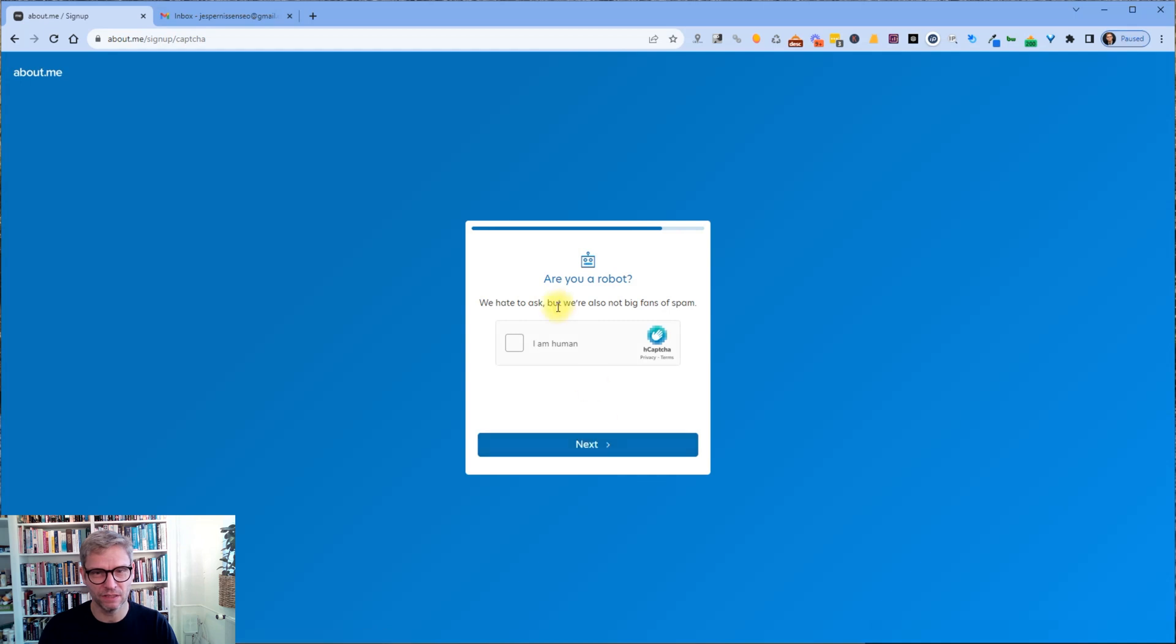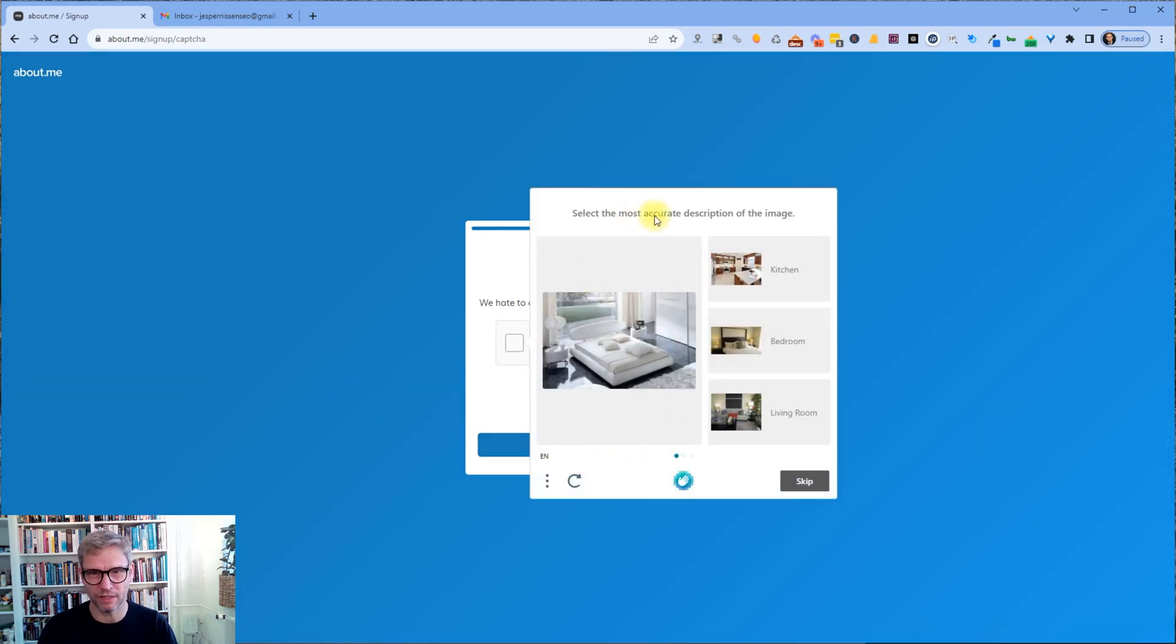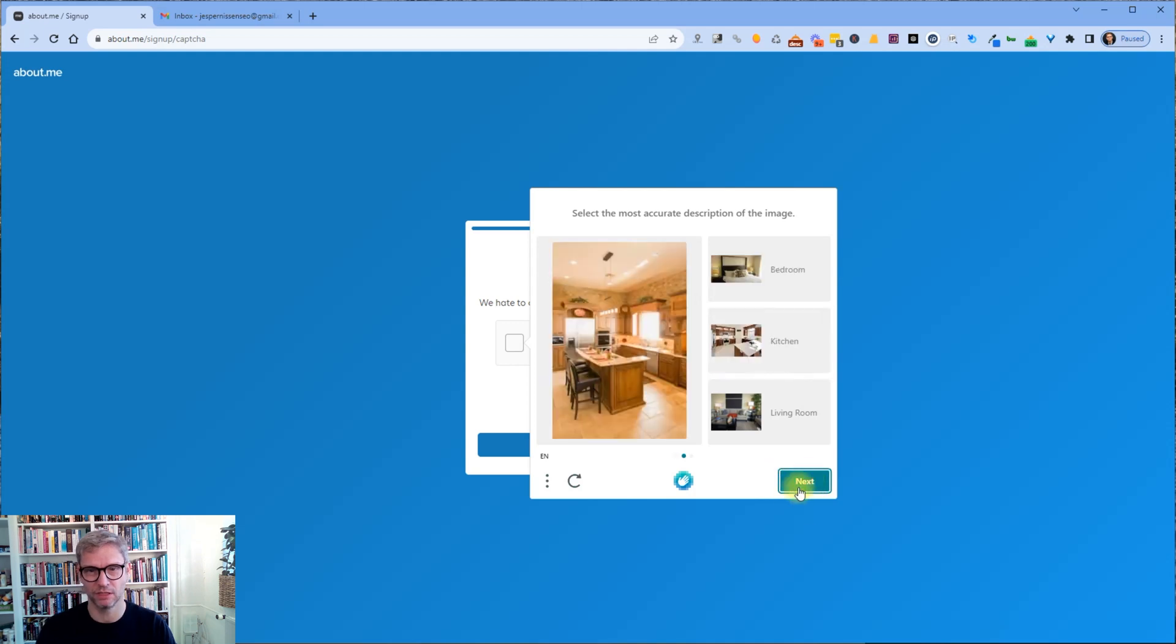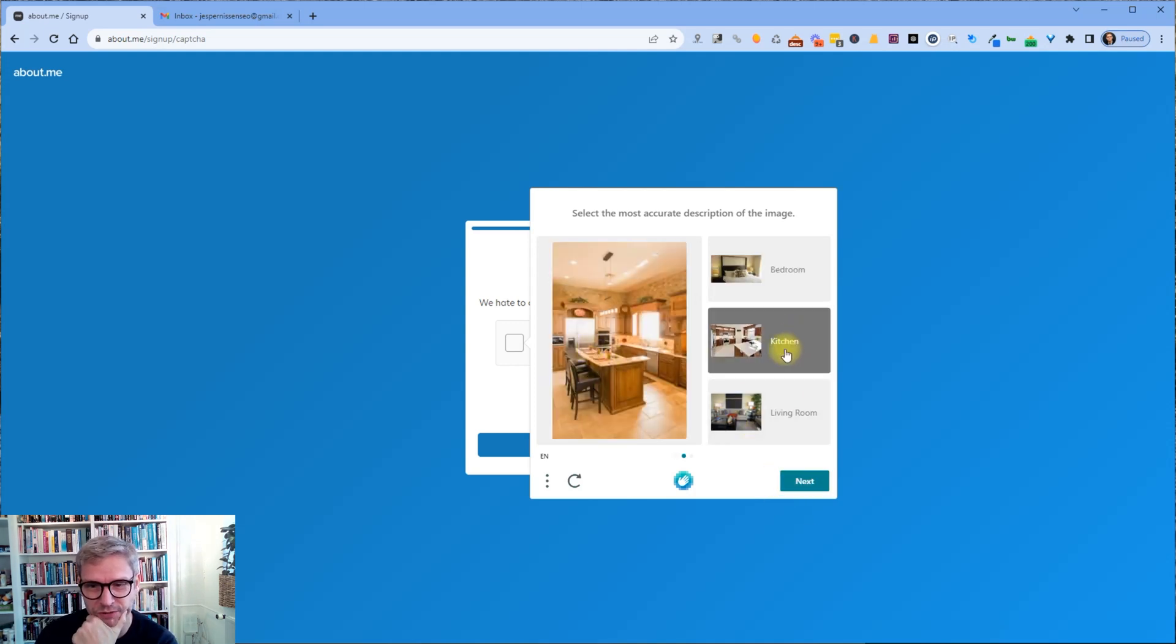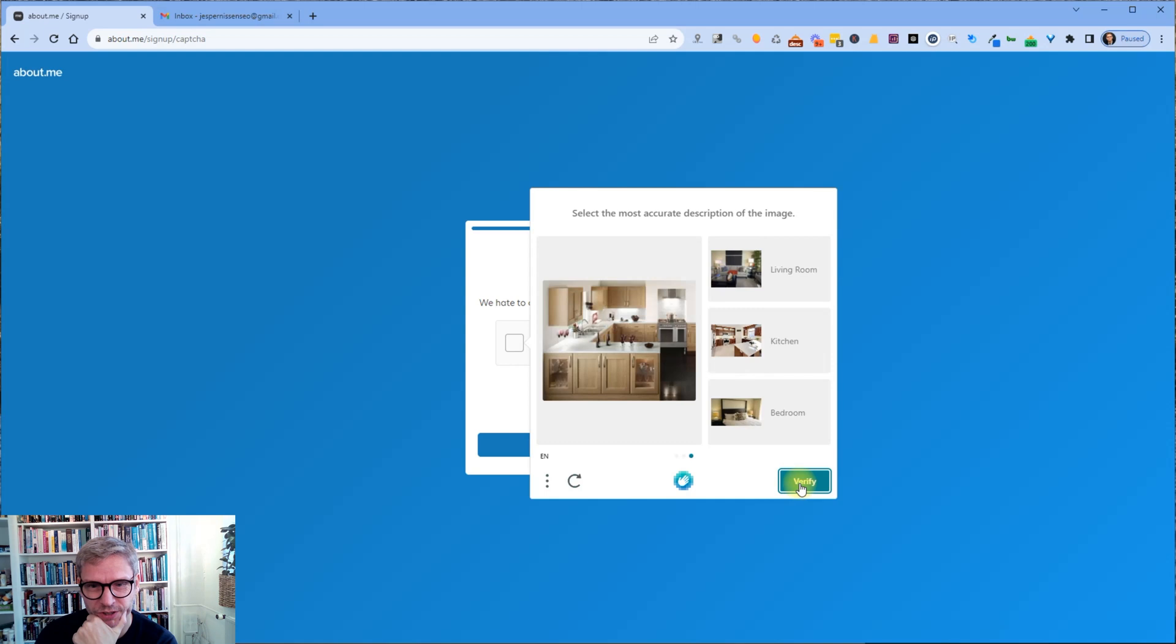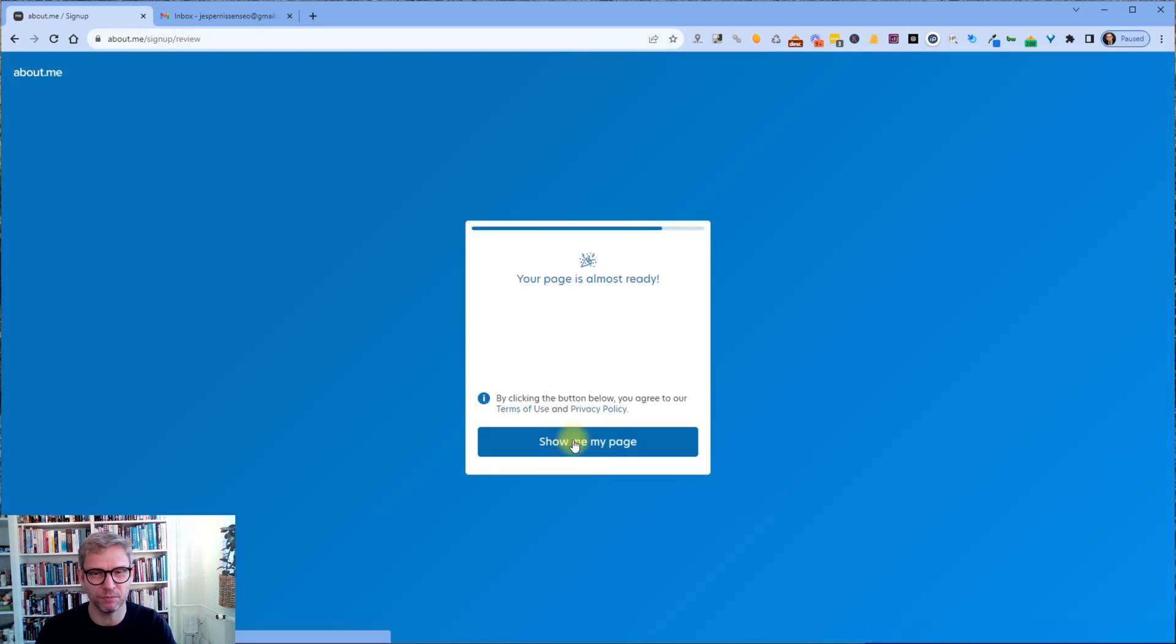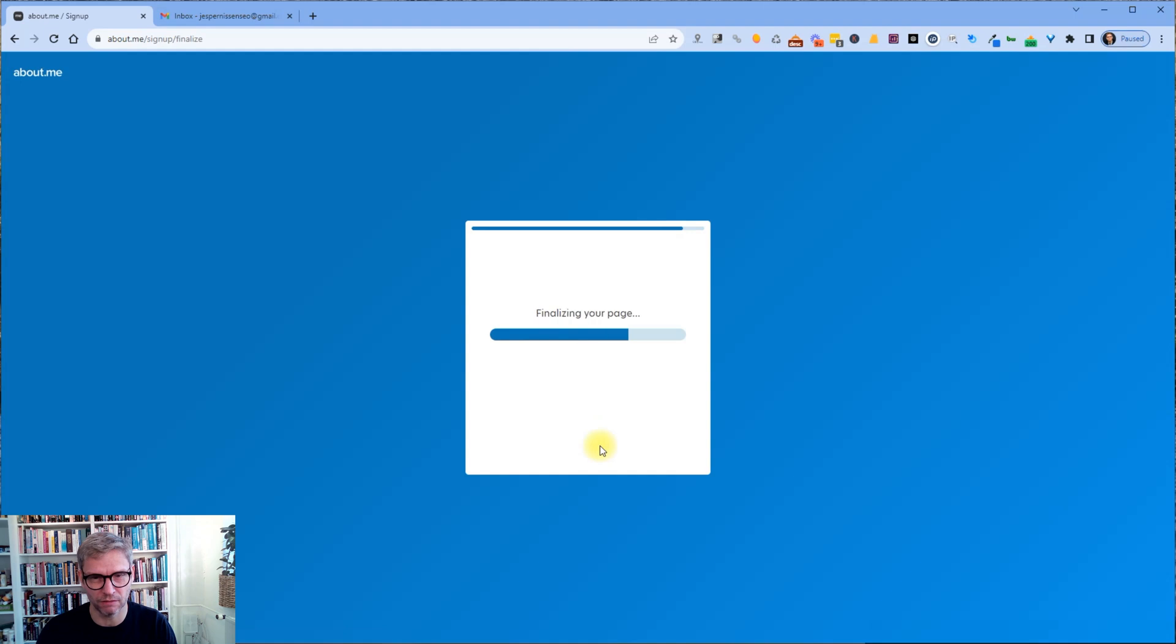And I am human. Select the most accurate description of this image. It's a page, it's a bed, so I guess it must be a bedroom. That looks like a kitchen to me. And why does it keep asking me. Yeah, I'm a human. My page is almost ready. Show me my page. Alright.